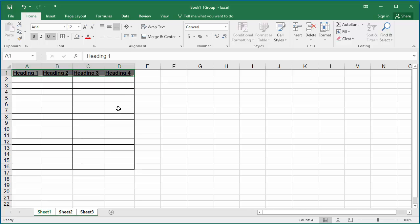Now you can see all three sheets' headings are changed with the same formatting.